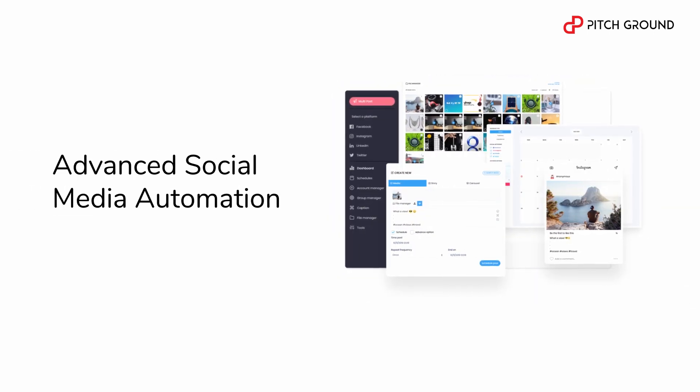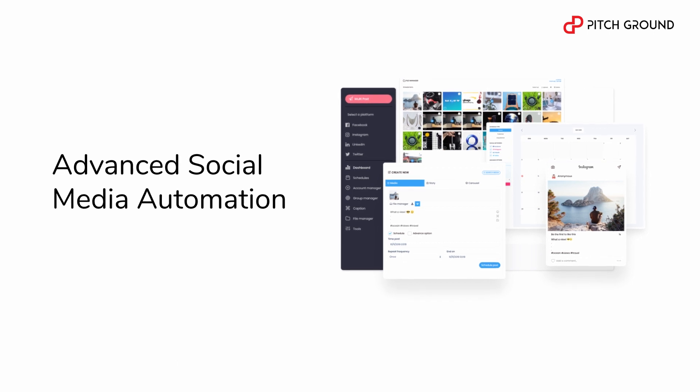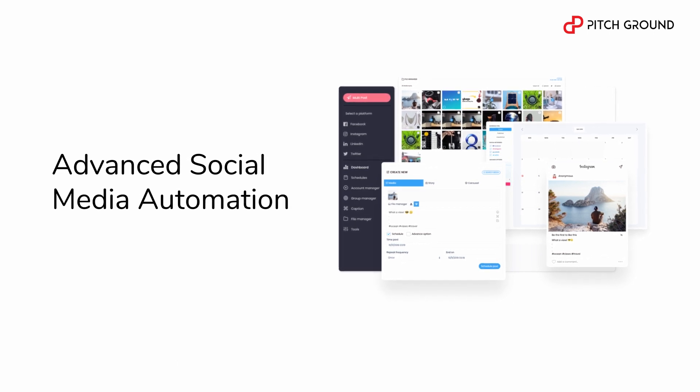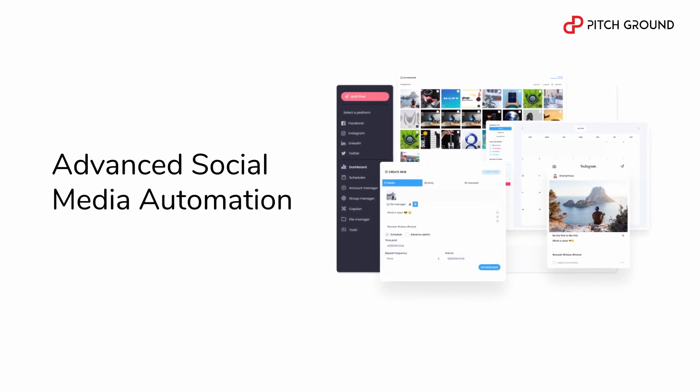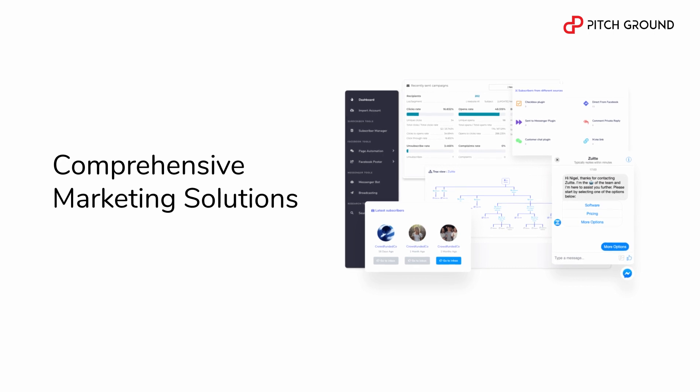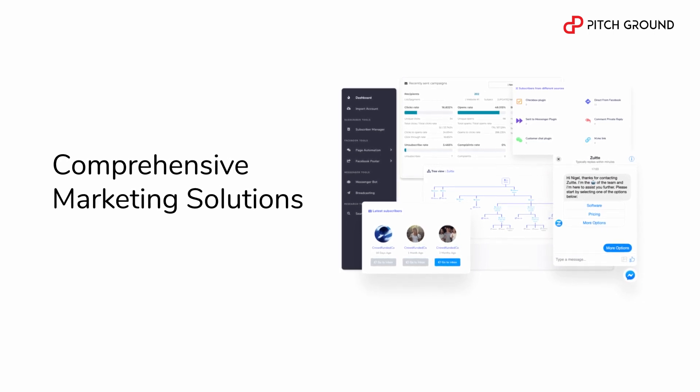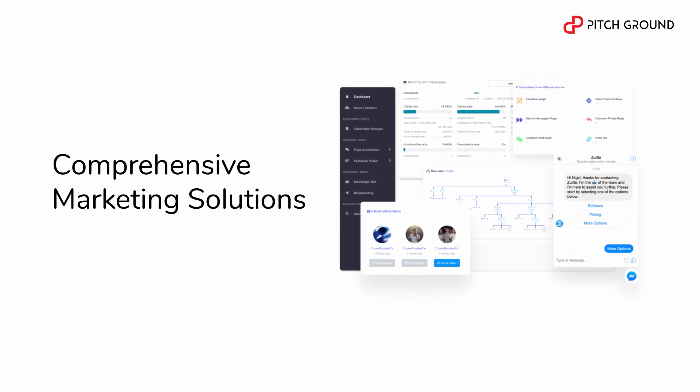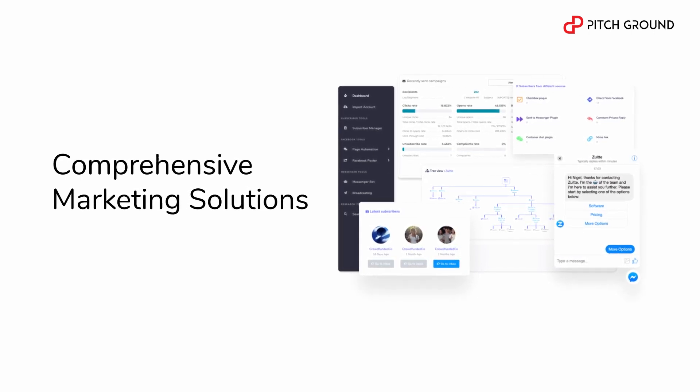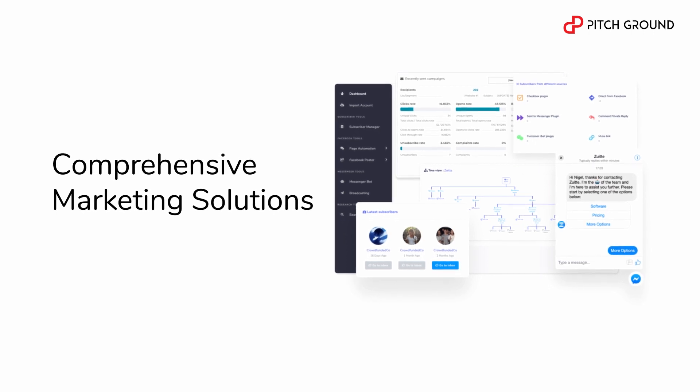Automate your social media platforms, schedule future posts, see customer interactions and grow your online presence. Set autoresponders, build and schedule marketing campaigns, analyze detailed customer campaign data and even build your very own messenger bots.